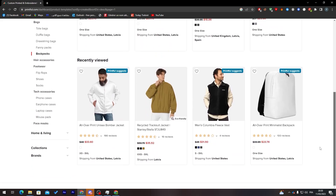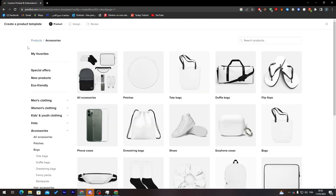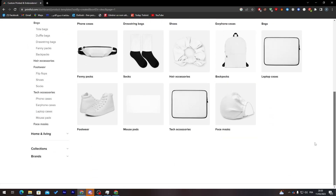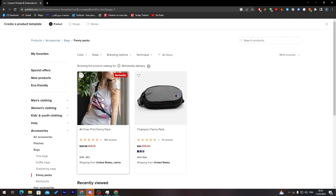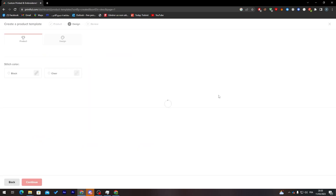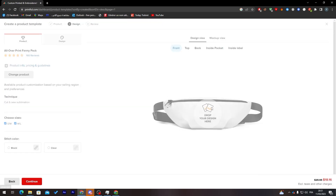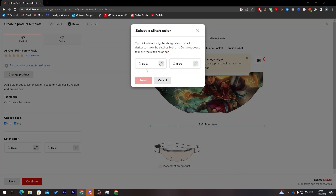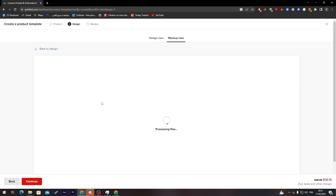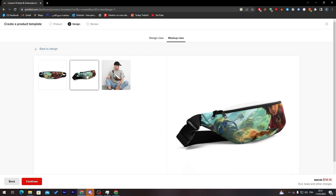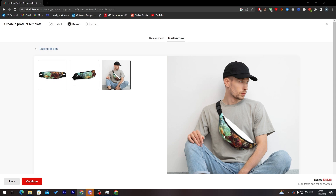Let's go with fanny packs and try this one — add the design here. It's accepted as well, so let's go with the black option and click Mockup View. Here it is — it already has a mockup as well.